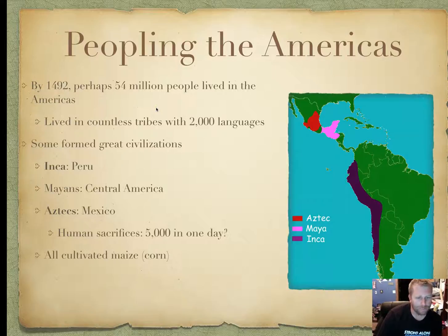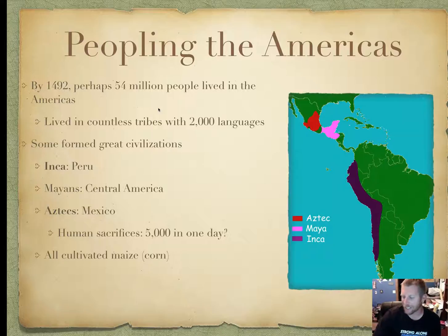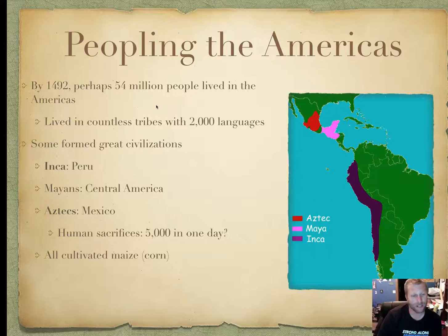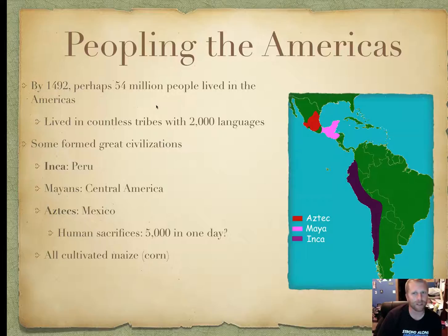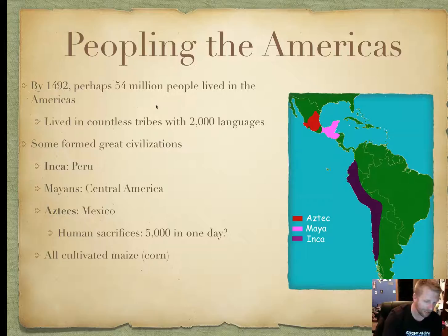They all cultivated maize, or corn — very delicious stuff that kind of changed the world. None of them actually invented the wheel except for little toys. None of them ever domesticated large animals except dogs, so they weren't prone to live around diseases. If you took world history, you know this from Guns, Germs, and Steel.